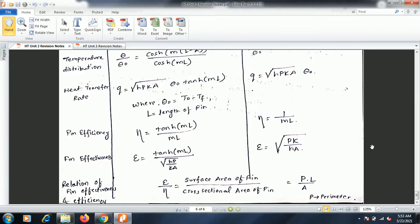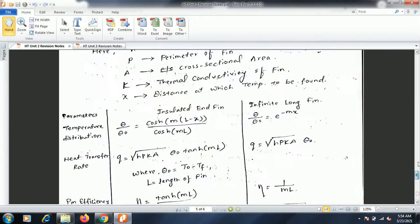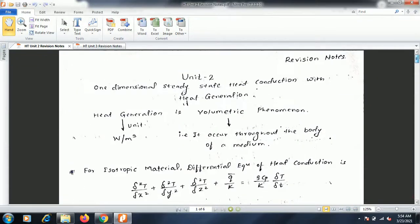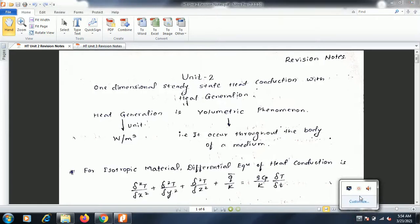The relationship between fin effectiveness and efficiency: the ratio of effectiveness to efficiency equals the ratio of the surface area of the fin to the cross-sectional area of the fin, given by PL/A, where P is the perimeter, L is the length, and A is the cross-sectional area. Going through these notes of unit number two will clear all your concepts and help you for the upcoming examination. Thank you all for watching this video.